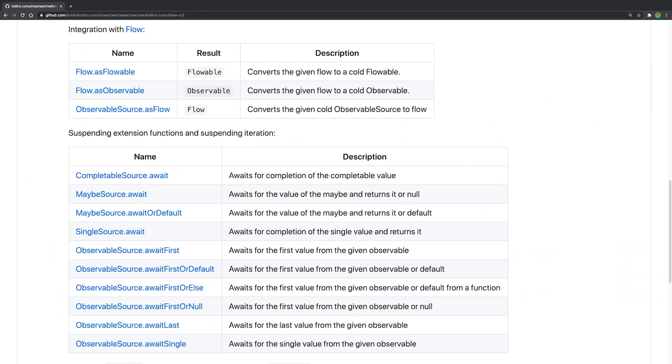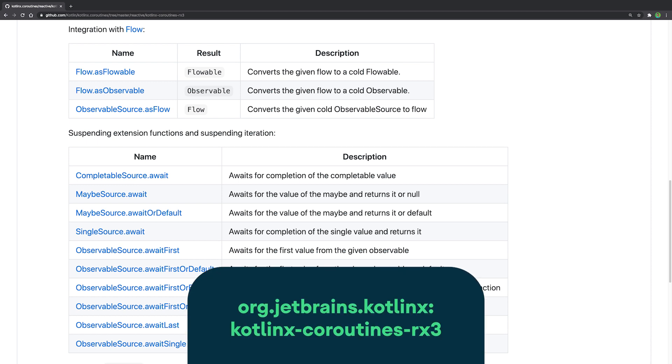There are also integrations for reactive stream libraries, such as RxJava and Java 9 APIs. You can convert an observable source to flow using the as flow function, as well as calling completable, maybe single, or observable sources within Coroutines using suspend functions.